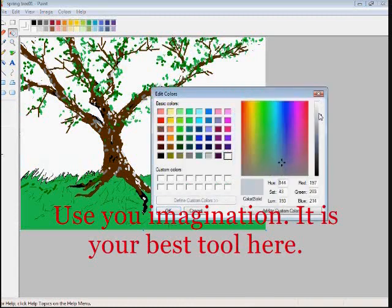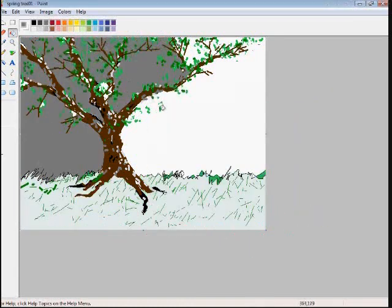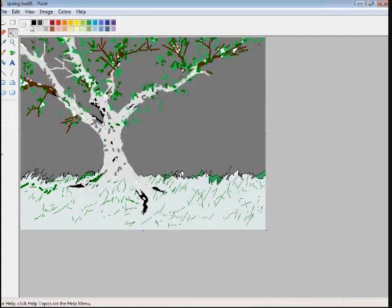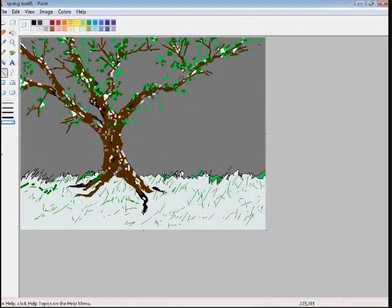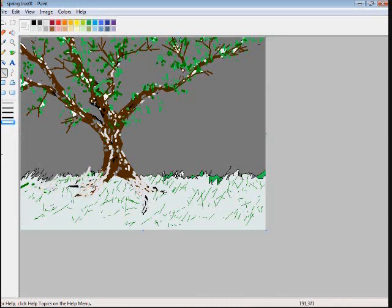We'll go back to the same base tree. You always want to keep the same base tree. Remember to save each stage as you go through this.